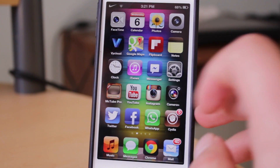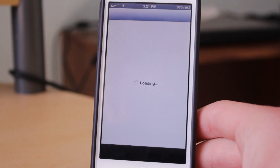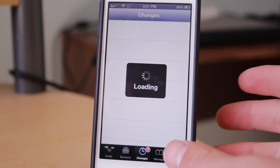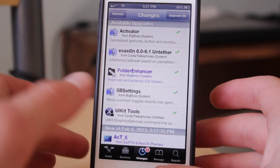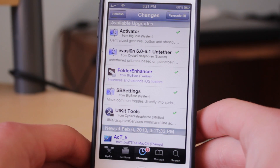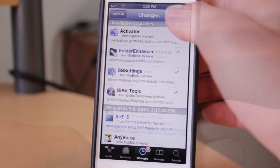The first thing that you need to do is open up Cydia, just like that. Once Cydia is loaded, you need to let it refresh all of the data until it finishes — do not exit out.